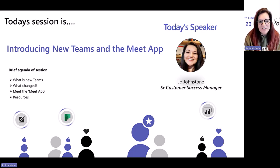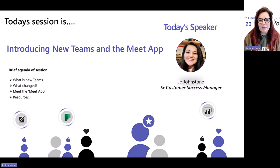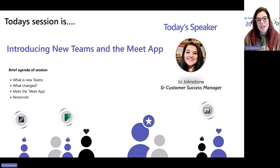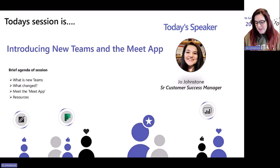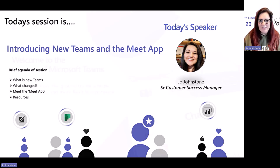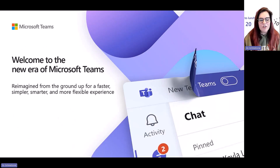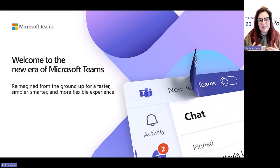If you haven't met me before, my name is Jo Johnston. I'm a Senior Customer Success Manager here at Microsoft, looking after our amazing LRG customers. But let's just get straight into it. I've got loads of little videos to show you today to bring this more to life, so lots to get through.